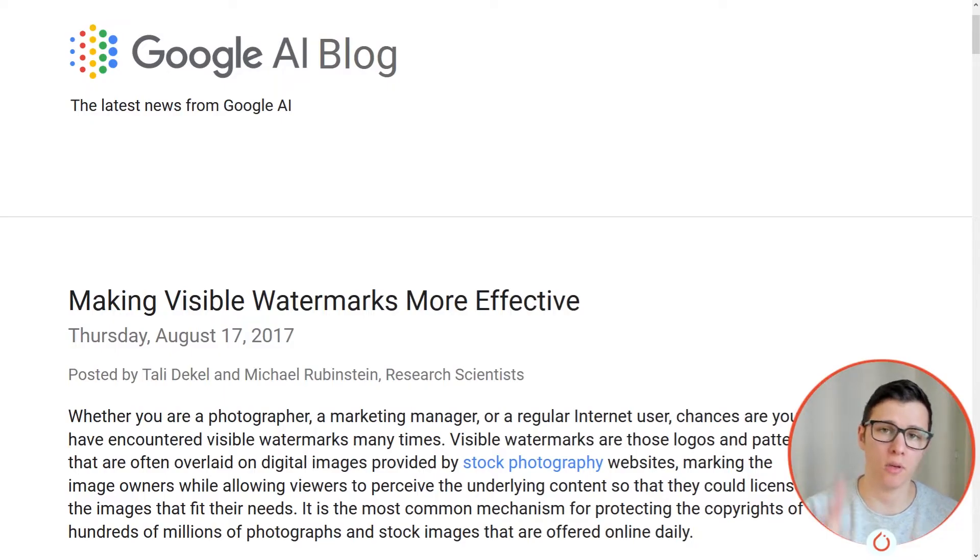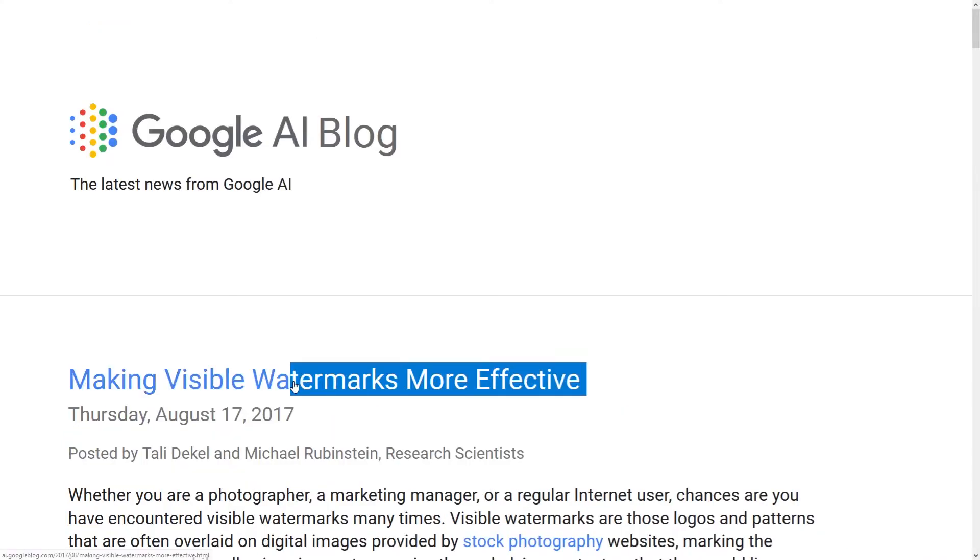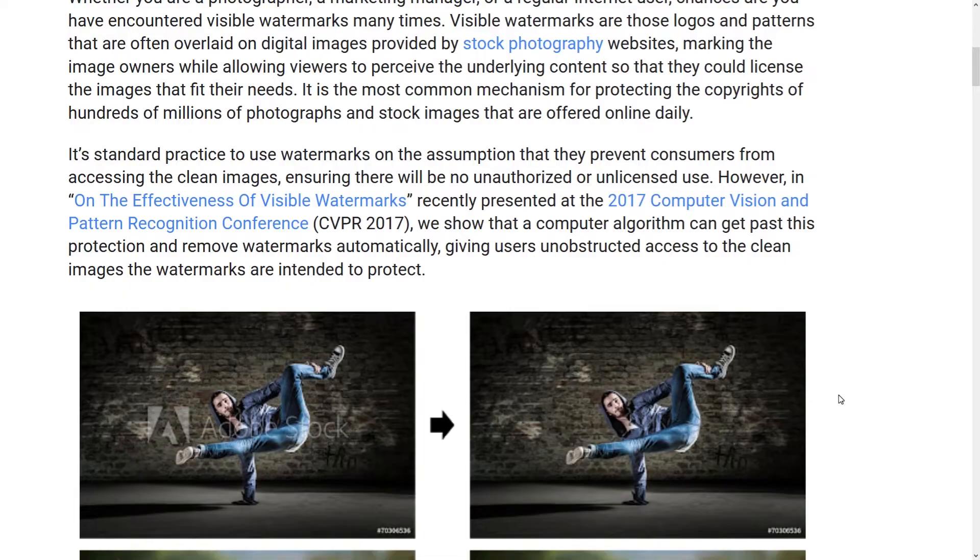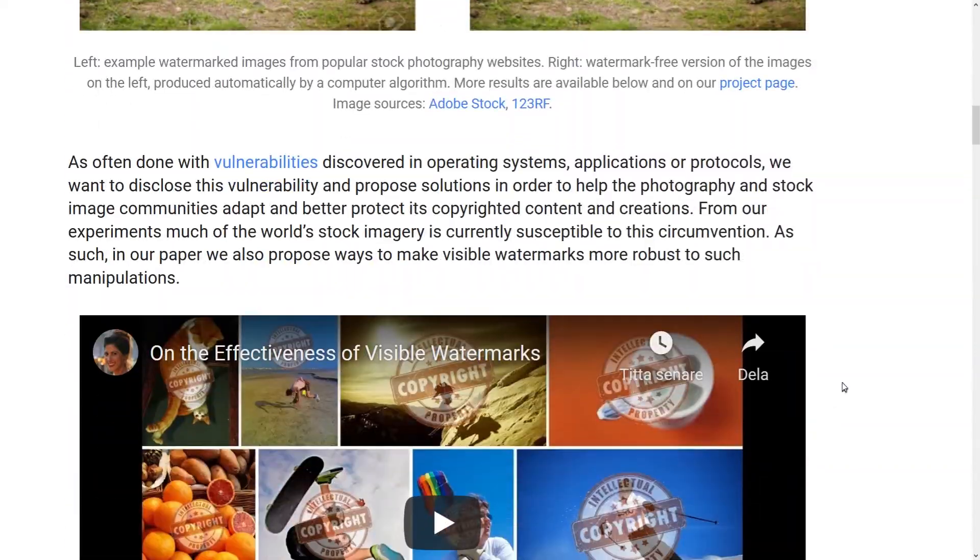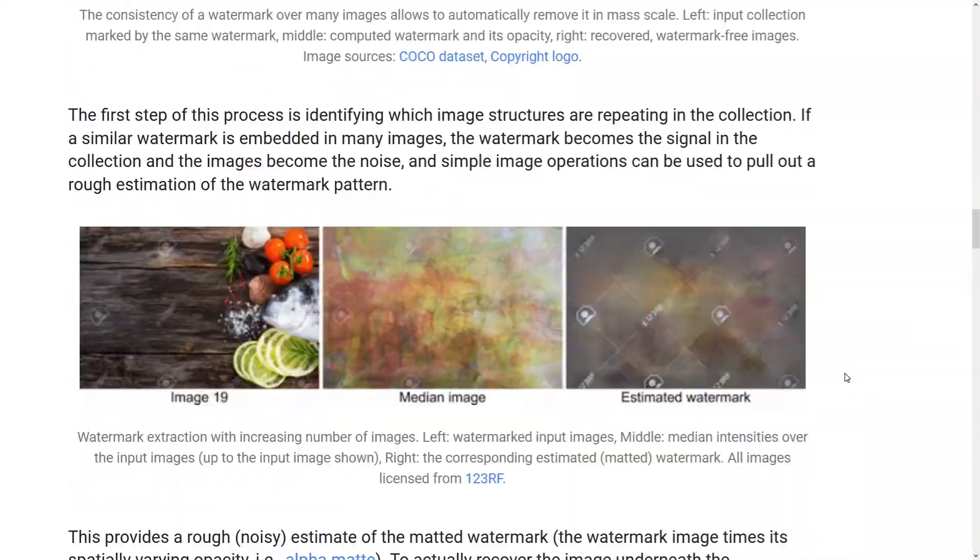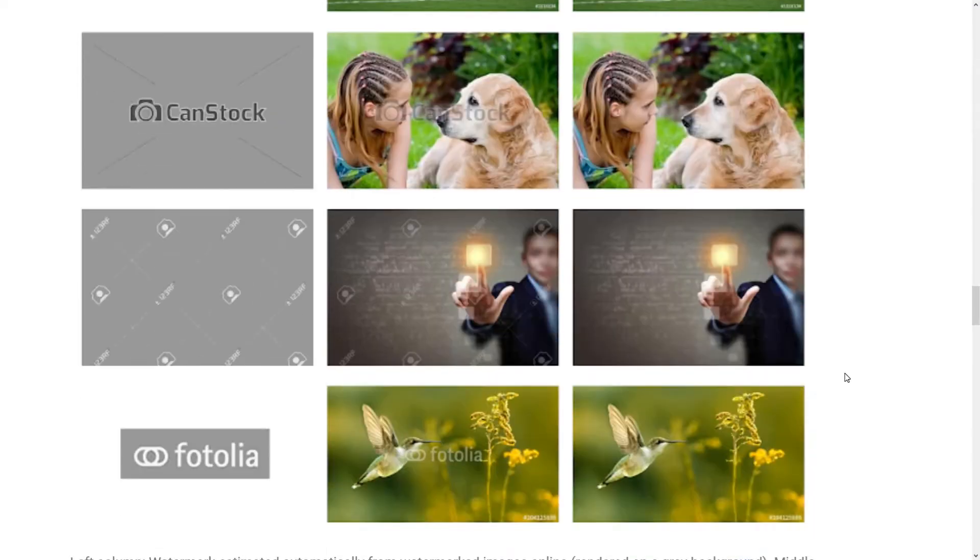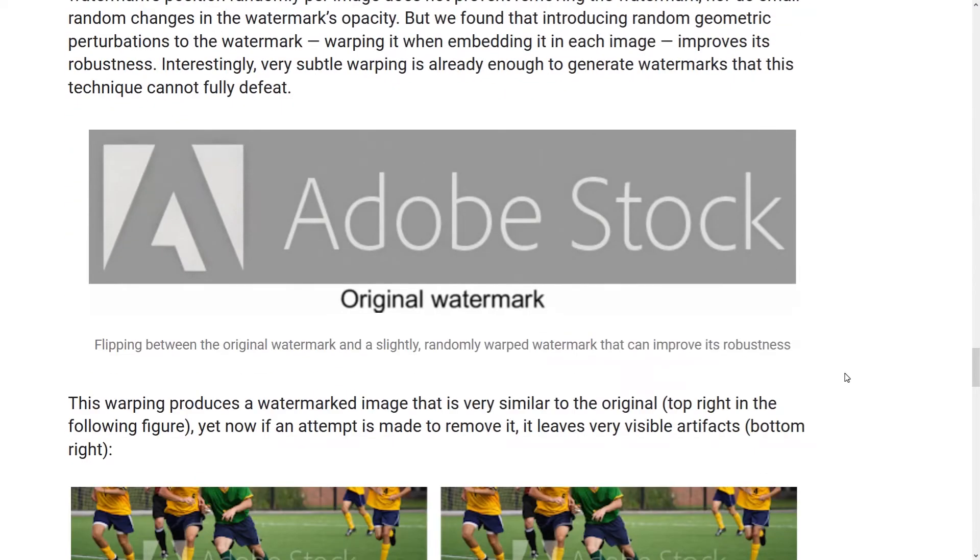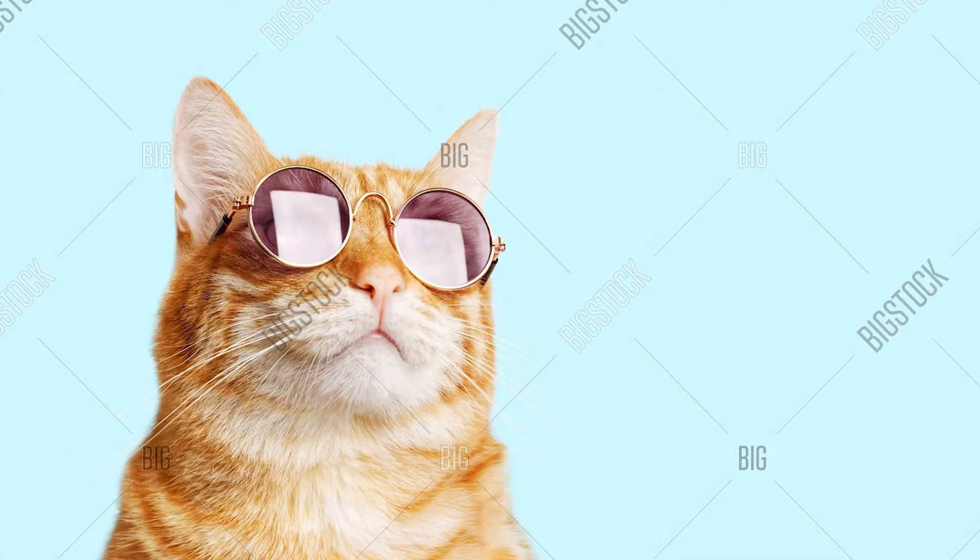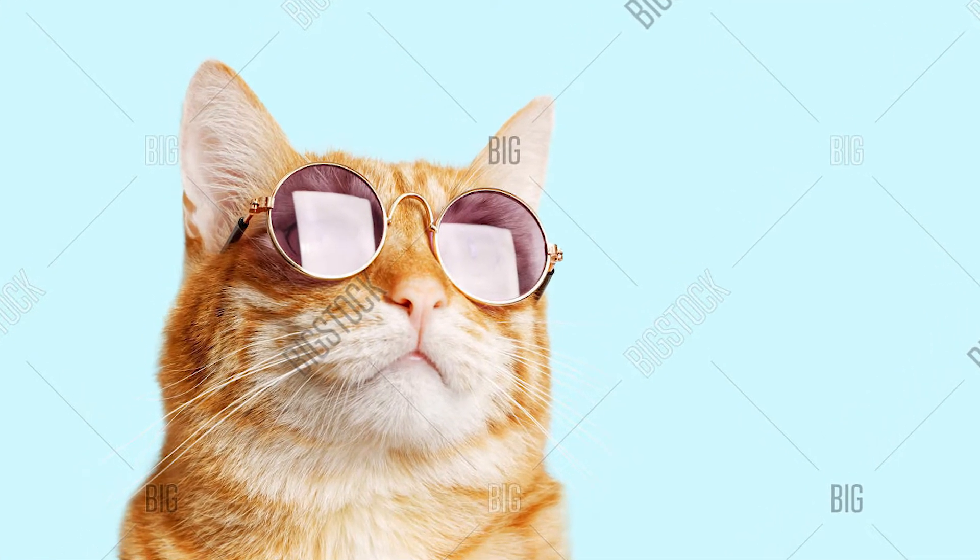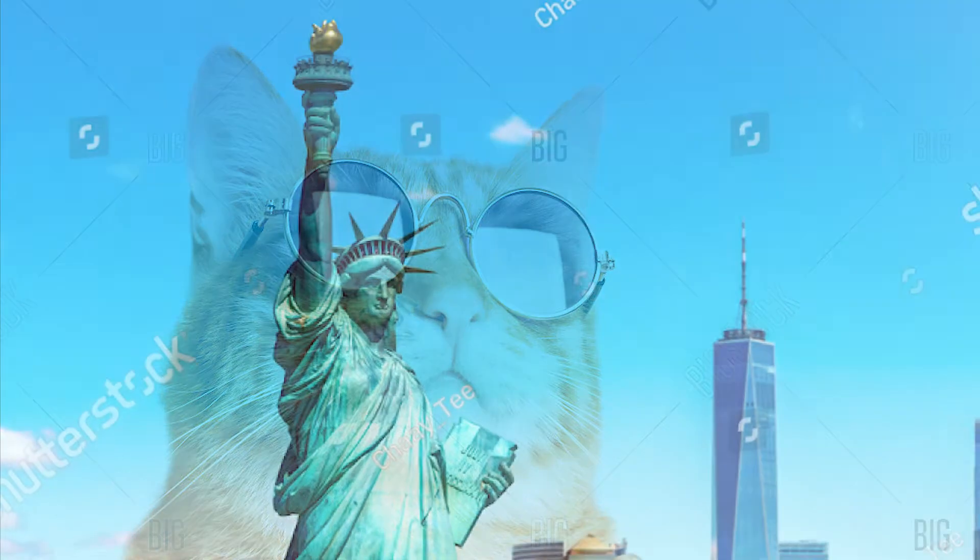Now, there is only one problem. In 2017, Google came up with a more sophisticated way of adding watermarks which has been adopted by all the big companies. For example, they randomly warp each watermark, which means that they now look wiggly. They also add the watermark onto random locations on the image and with random opacities.